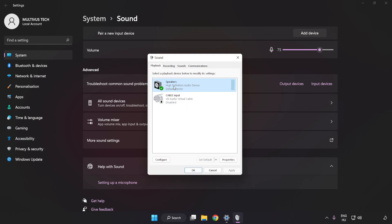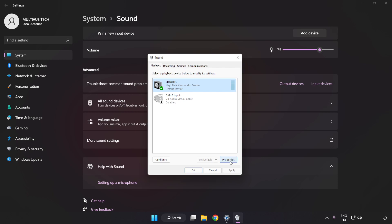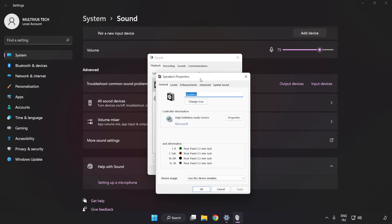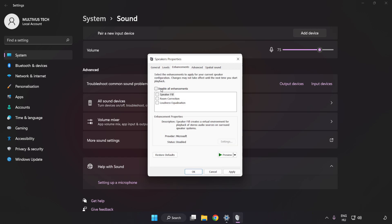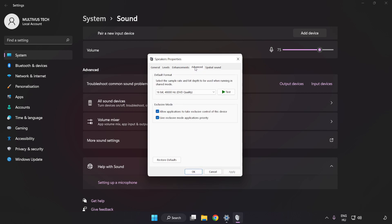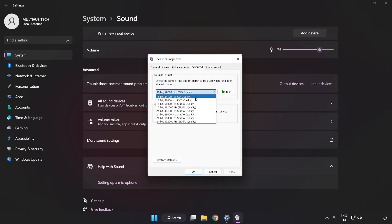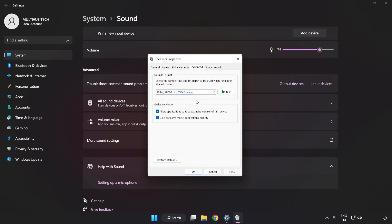Click Properties. Click Enhancements. Check Disable All Enhancements. Click Advanced. Try CD and DVD Quality. Apply and OK.